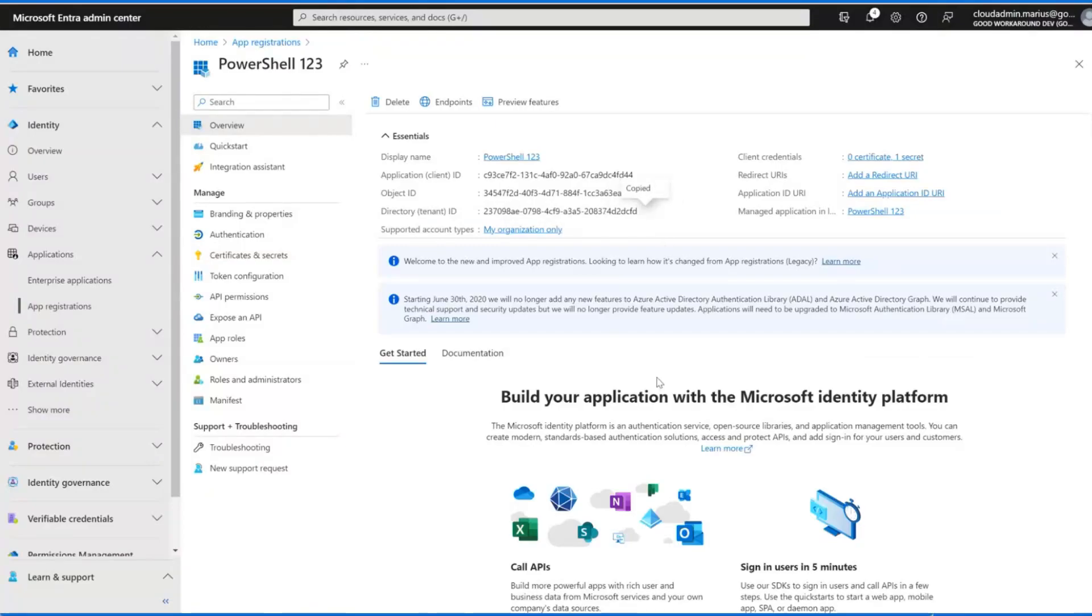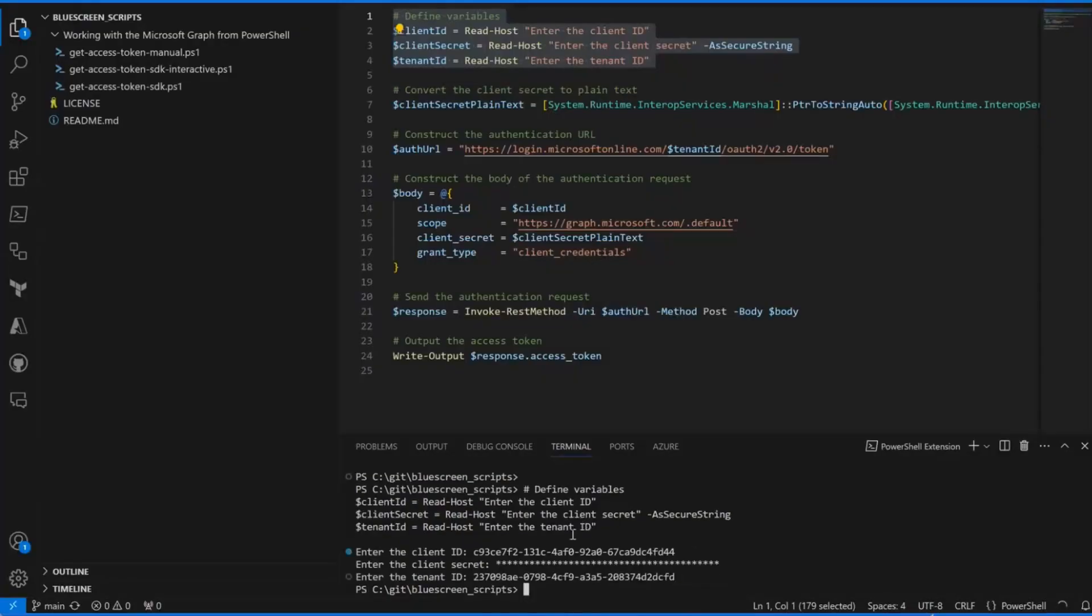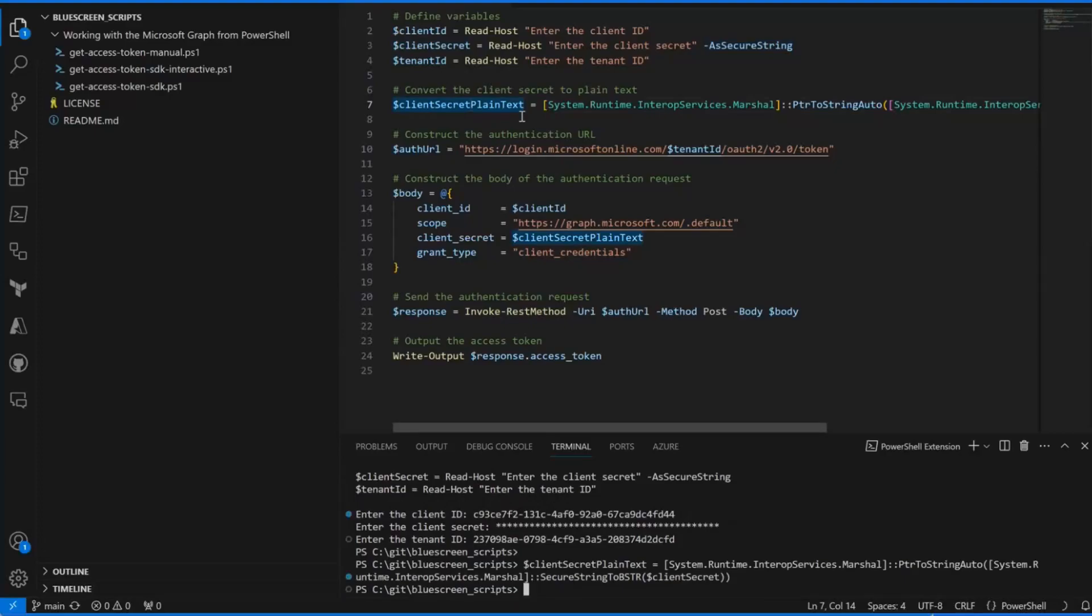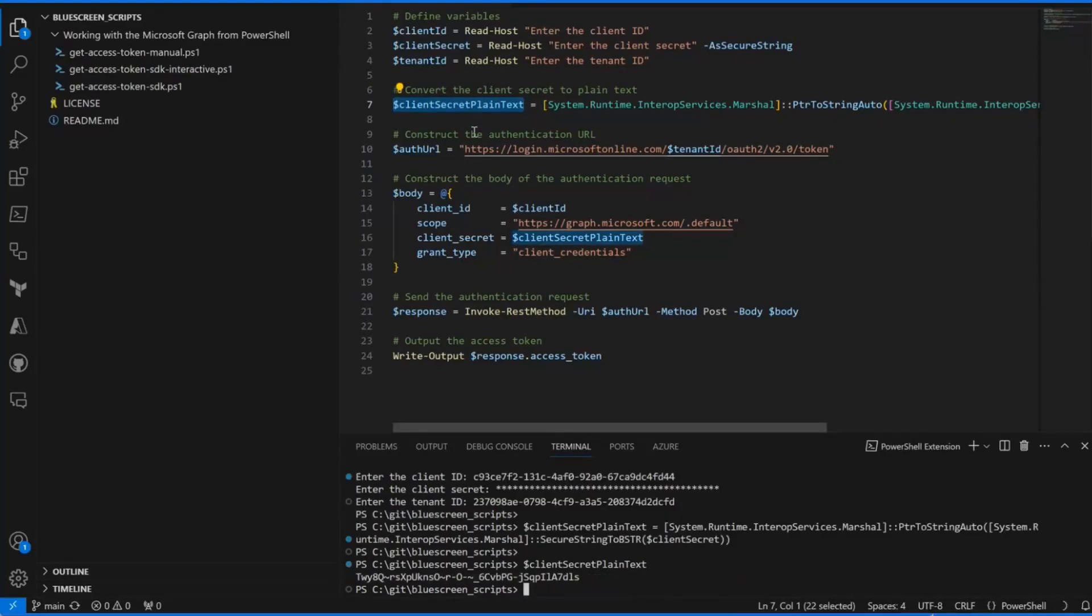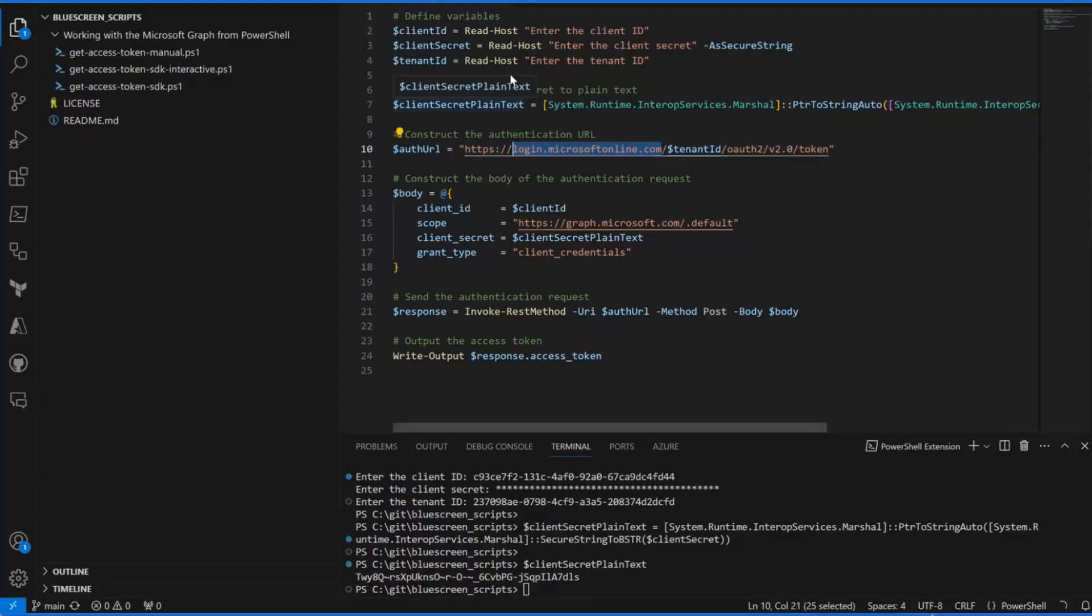As we will see here, this is now a secure string. So it actually has to convert the secure string into plain text before sending it to Entra ID because this is a simple client credential grant.